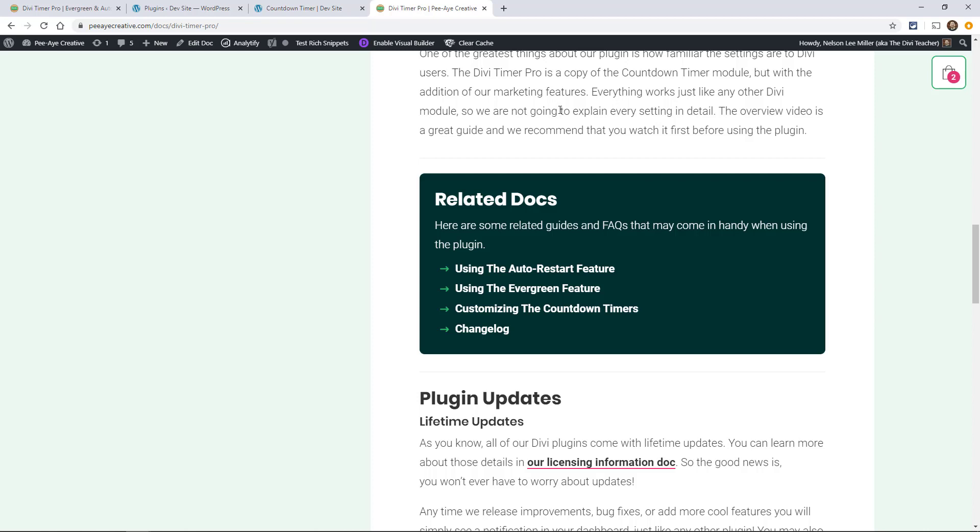Hey everyone, it's Nelson Miller here at PA Creative. Today we're going to be looking at the documentation for the Divi Timer Pro plugin.